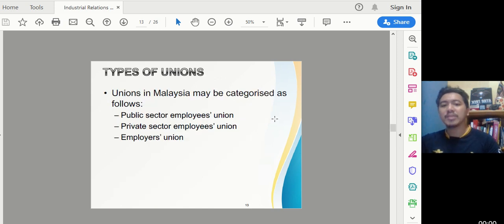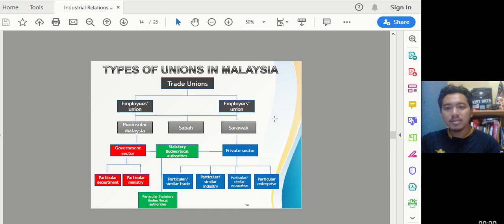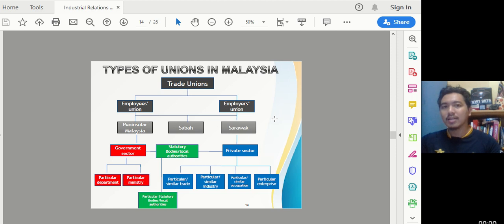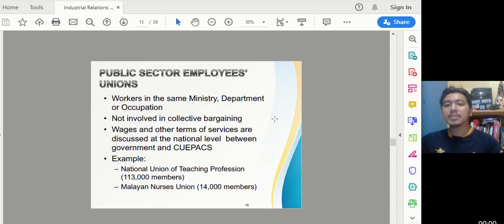Types of unions in Malaysia: unions may be categorized as public sector employee unions, private sector employee unions, and employers' unions. Geographically they are different — you have Peninsular Malaysia, Sabah, Sarawak — and they cover government sector, statutory bodies, and private sectors. Workers in the same industry cannot combine with workers from a different industry.